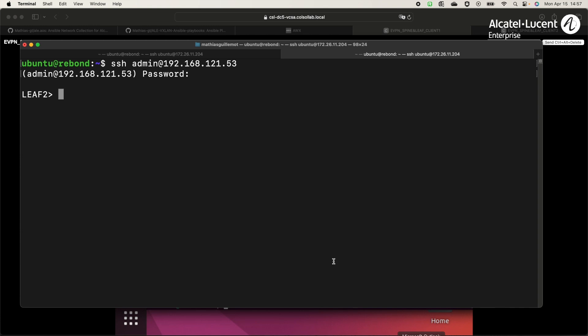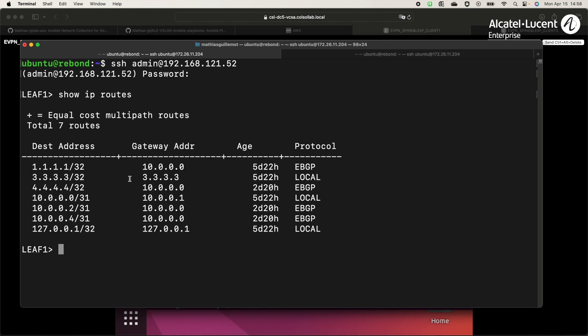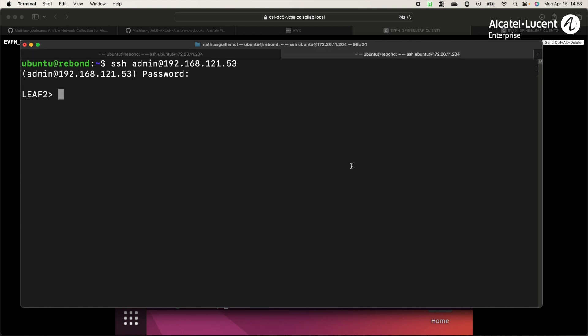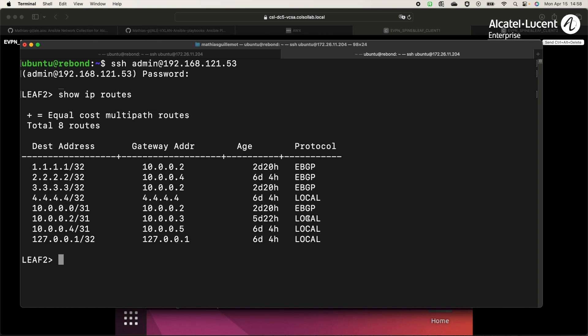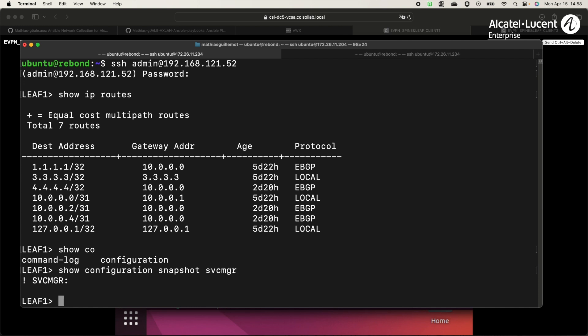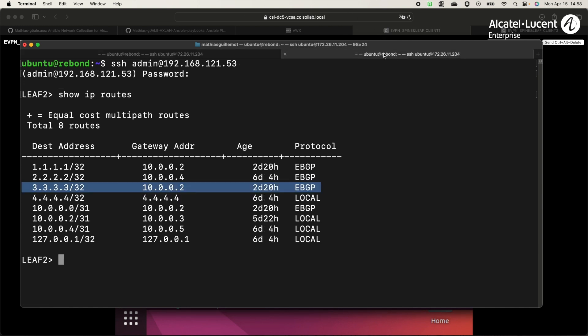We will go on leaf1, on which the underlay protocol is already configured with eBGP. We can see the loopback of leaf2 in the routing table announced by eBGP. On leaf2, we also have the loopback of leaf1 in the routing table. We can also see that there isn't any service configured yet. Same on leaf2.